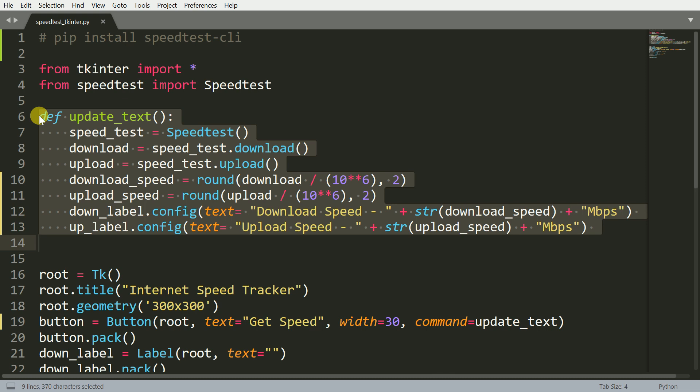Once you create an instance, you can call the download and the upload function to find out the download speed as well as the upload speed. Both outputs that are given are not in the format that we are very used to reading. We want it in the form of megabytes per second. That is why I divide it by a large value which is 10 to the power 6, and I take the rounded off value and store it into a variable called download_speed as well as upload_speed.